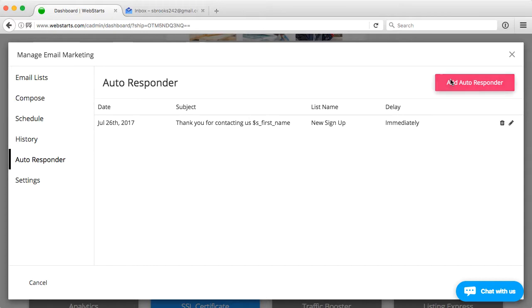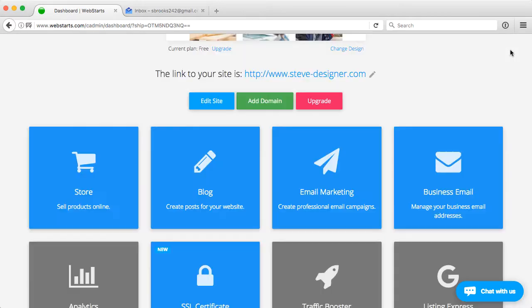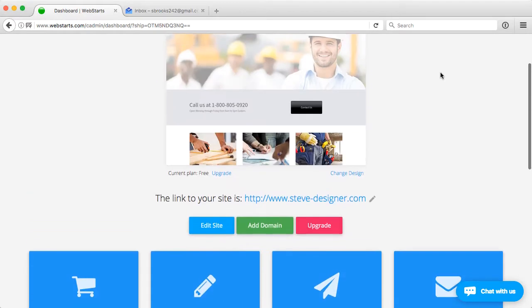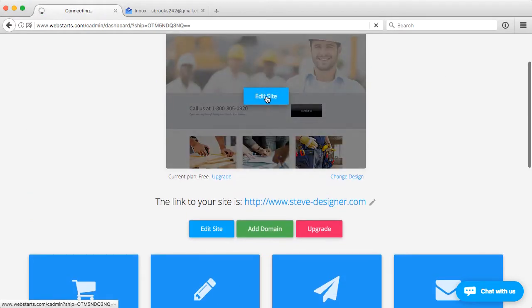Now, let's make sure that I have that set up. Close out of the email marketing platform. Let's edit the website.